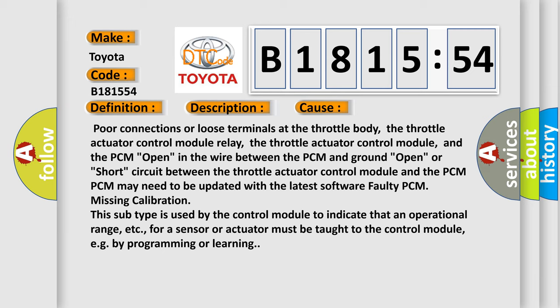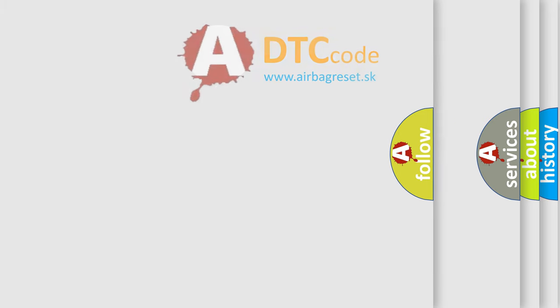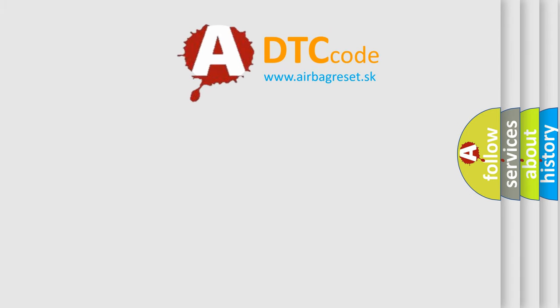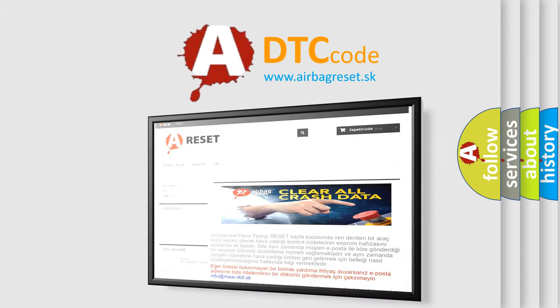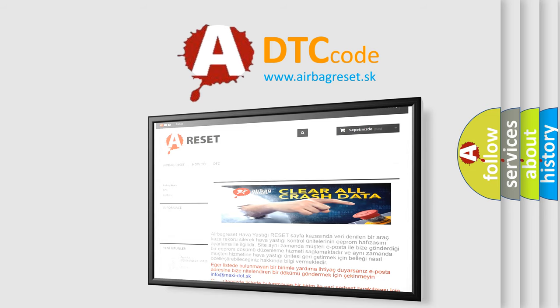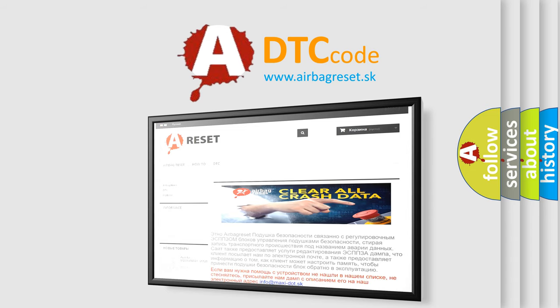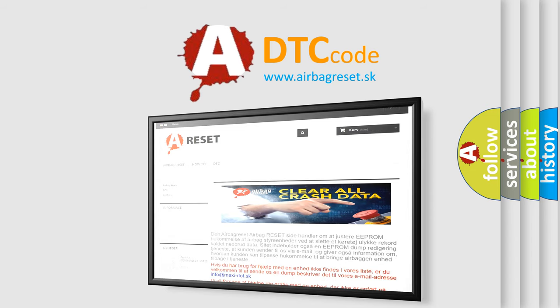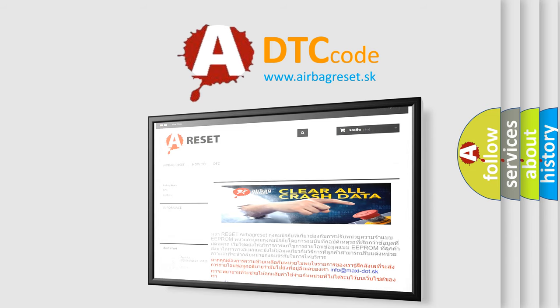This subtype is used by the control module to indicate that an operational range, etc., for a sensor or actuator must be taught to the control module, e.g., by programming or learning. The Airbag Reset website aims to provide information in 52 languages.